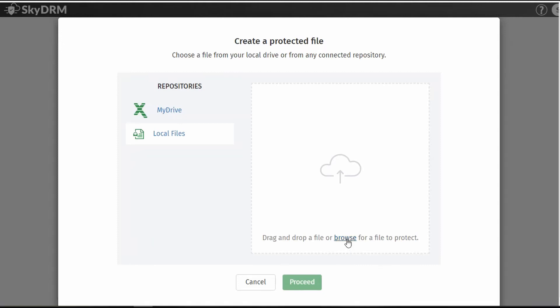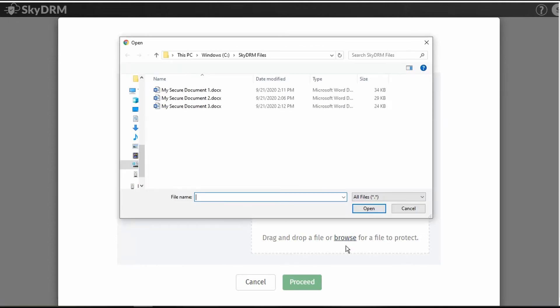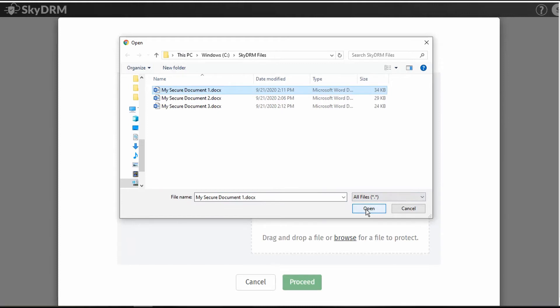I will demonstrate using the Browse method. Selecting Browse, you can then locate the document you wish to protect. SkyDRM supports hundreds of file types including Microsoft Office files, Adobe PDF, Source Code, 2D and 3D CAD files, and many more. Select the file you wish to secure and click Open.